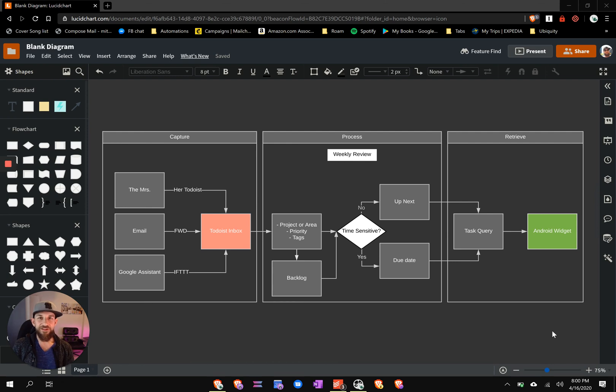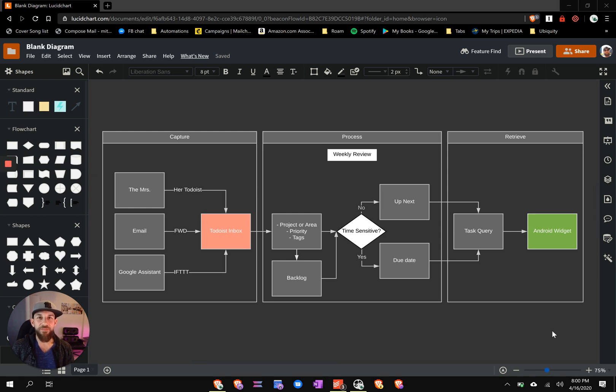How's it going? So today I'm going to give you a quick walkthrough on my Todoist setup, which I think is pretty good. I don't know, you guys tell me. I hope it's of value one way or another.